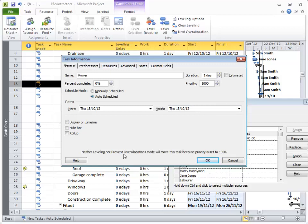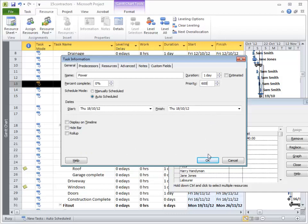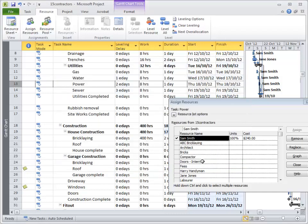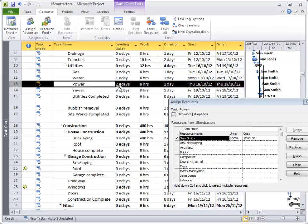So let's just give it a number higher than 500. I'll make it 600 and hit OK. Nothing's happened, it's still happening two days later. However,